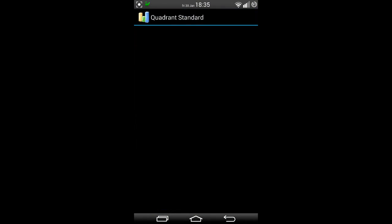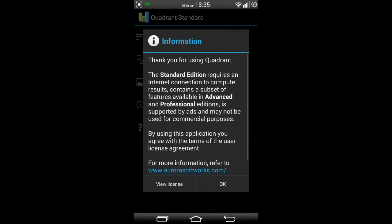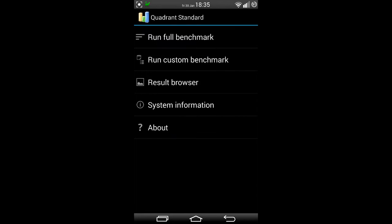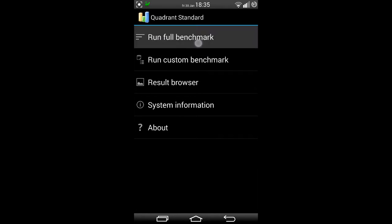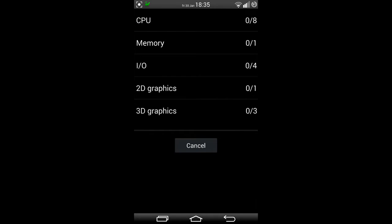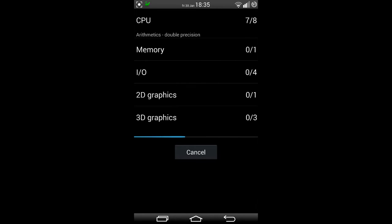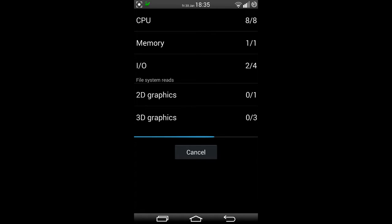We'll do a quadrant test first. One thing is for sure, you'll never hear from me the words without further ado because I hate that. Run full benchmark. Here it comes. I'm not going to speed this one up because it's usually quite quick.